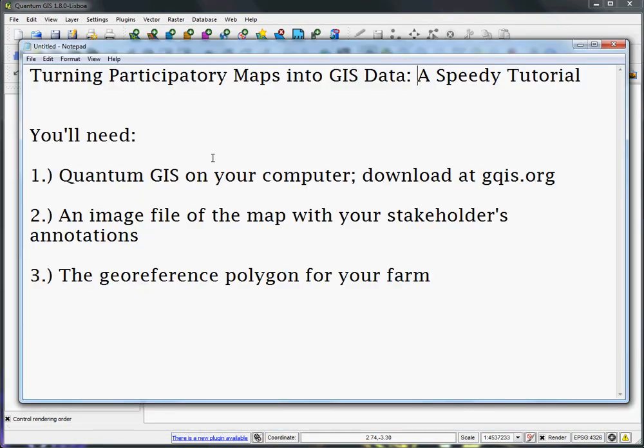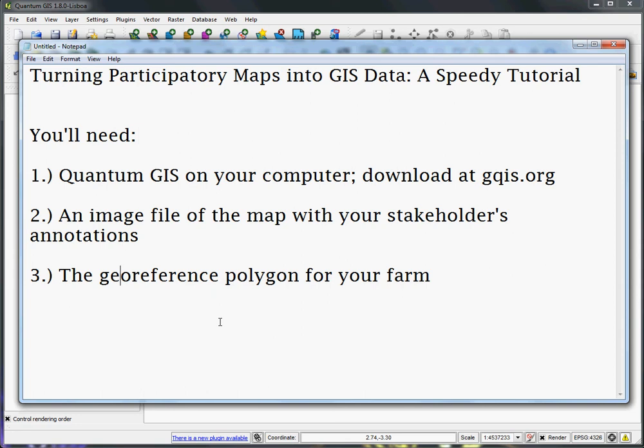Then you will also need, for this exercise, an image file that represents the sketches or the notes that you collected with your stakeholder, your landowner or farmer, about the lay of their property. And then the last thing is a thing I'm calling a georeference polygon, but it's something that I've prepared ahead of time and are associated with the individual farms for the short course.